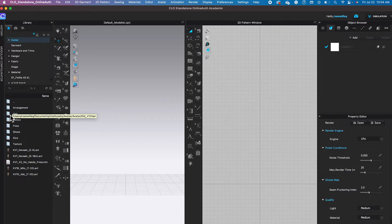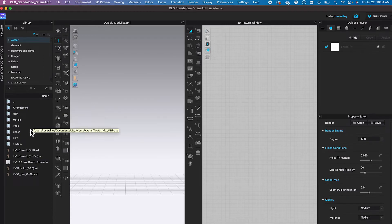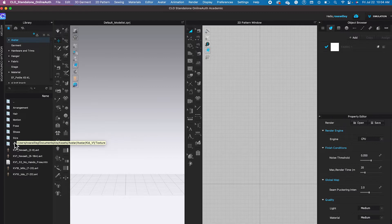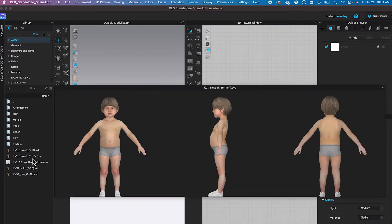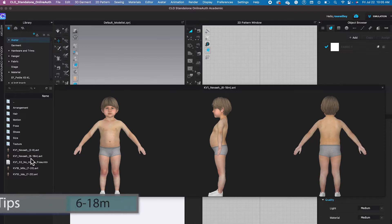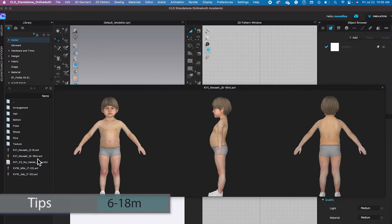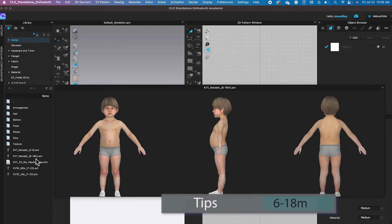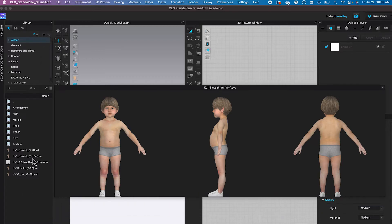Next, since we're going to select the baby avatar, we want this one right here. If you hover the mouse over the avatar, you see the cutie baby avatar. And something to be noticed about, we want to select, see right here, 6-18m. It means the baby is 6 to 18 months old.